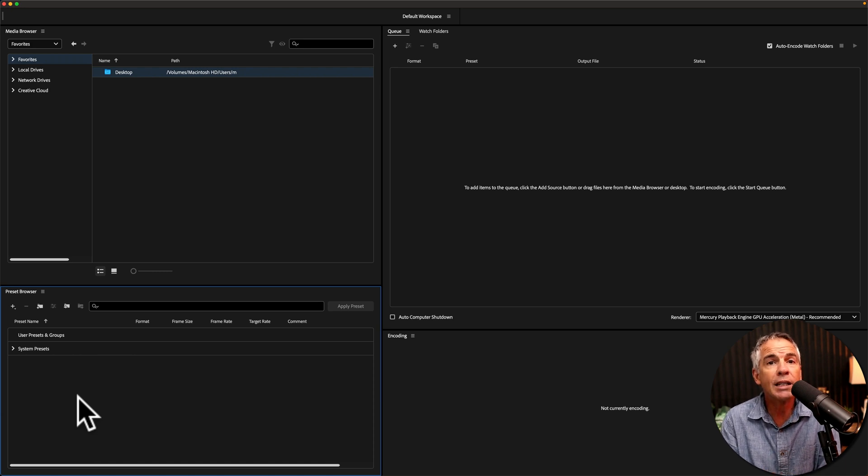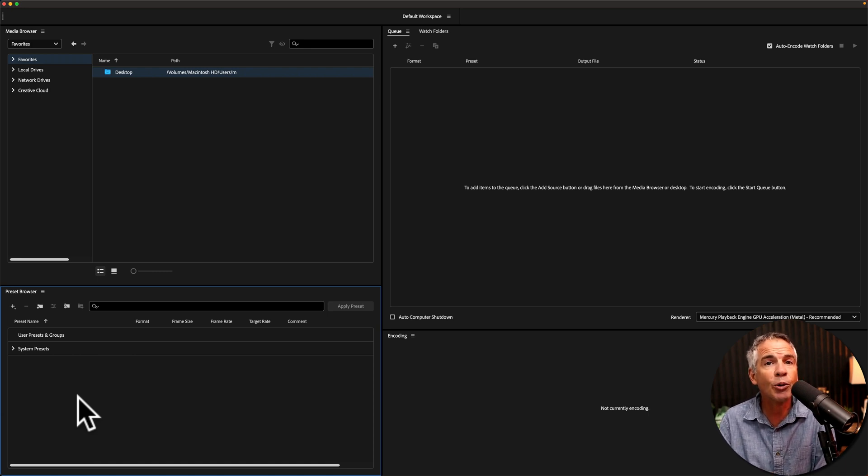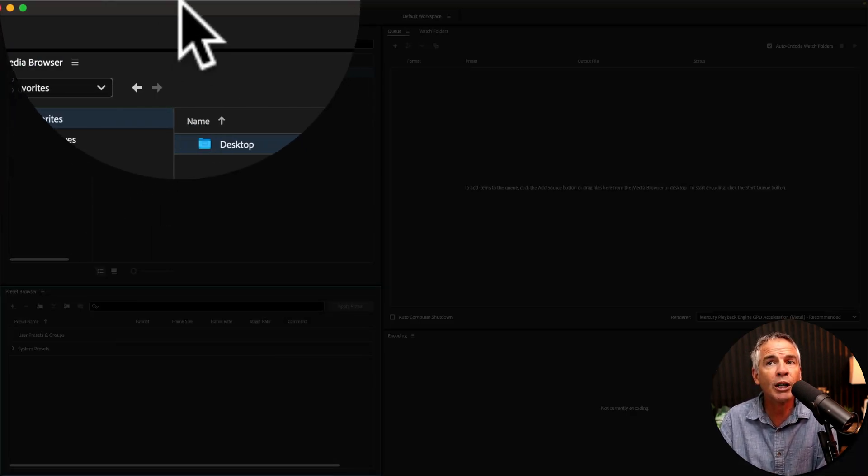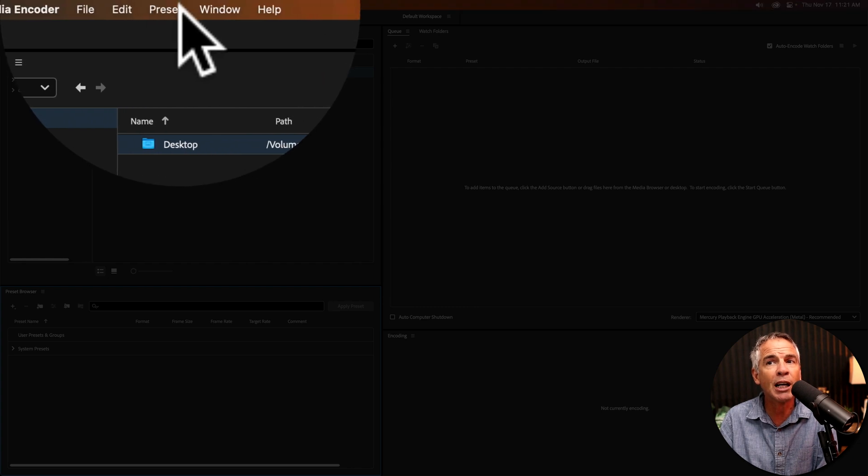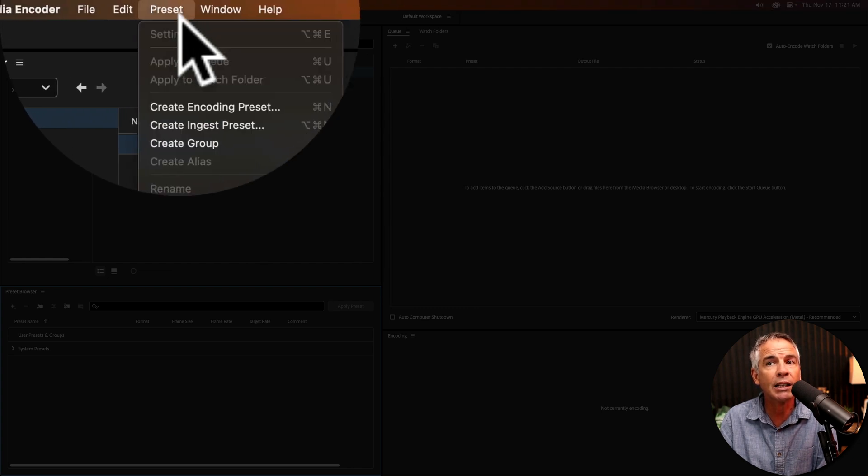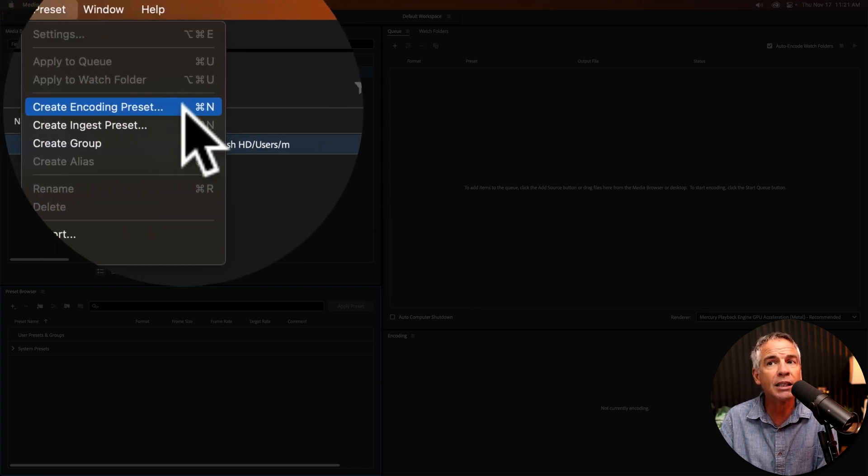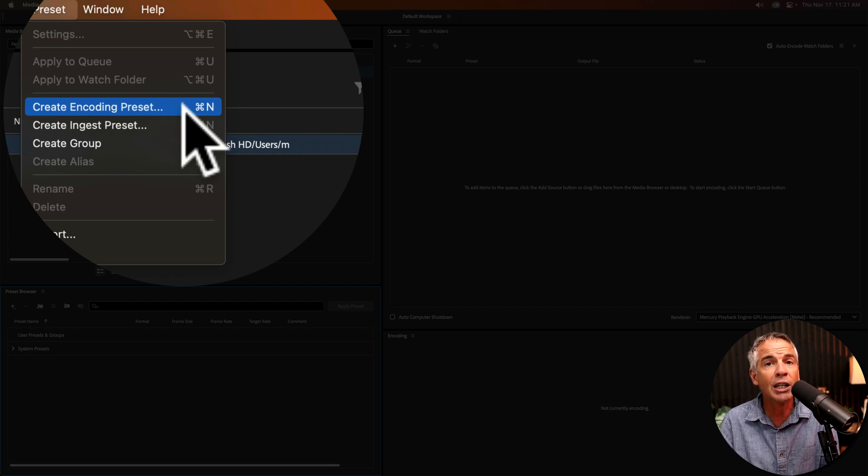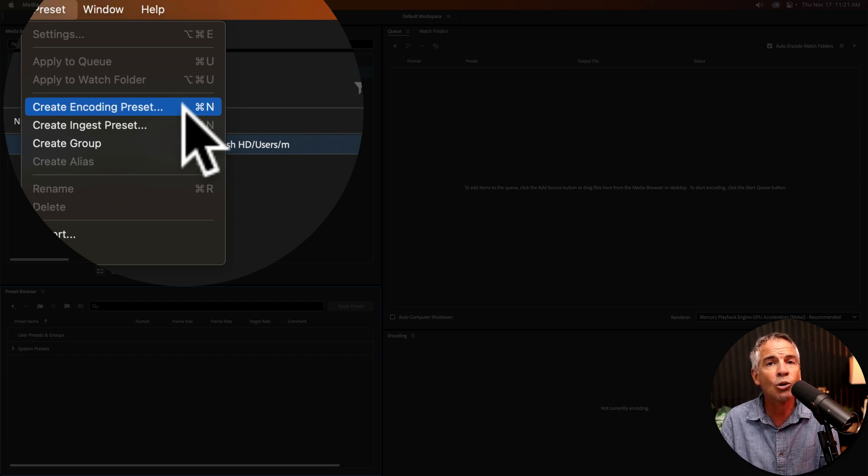To create a preset, there are a couple different ways you can do so. The first way, if you come up to the top menu, click on Preset, then select this option here, Create Encoding Preset. There's also a keyboard shortcut, Command or Control N.